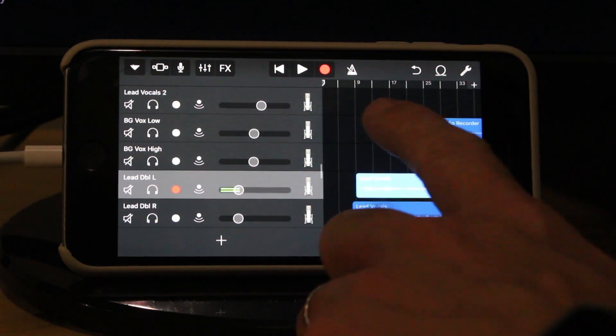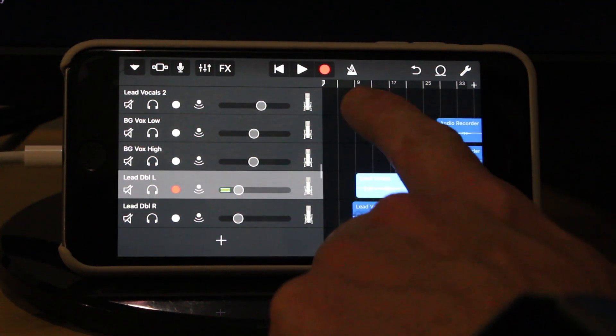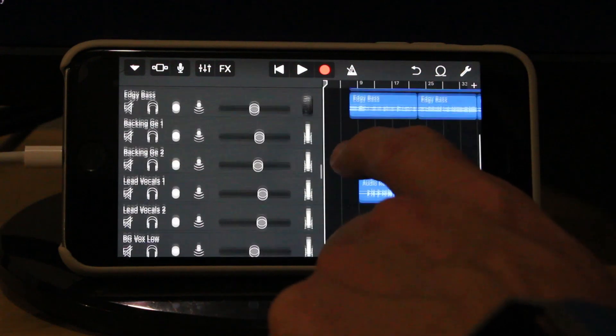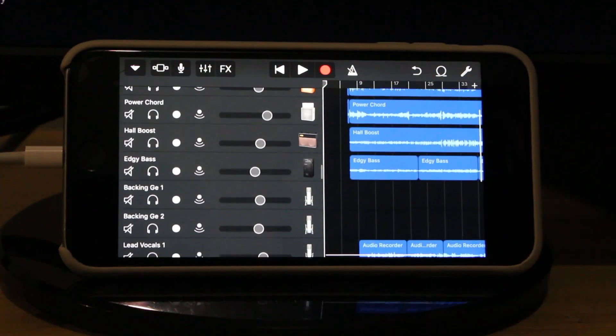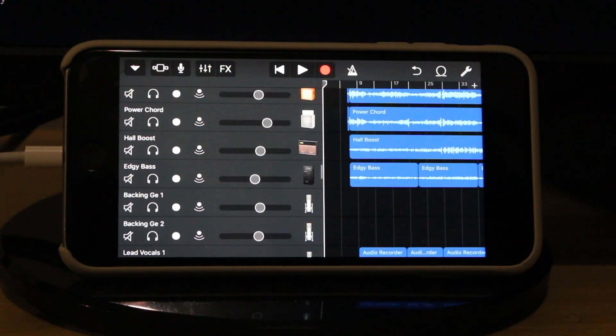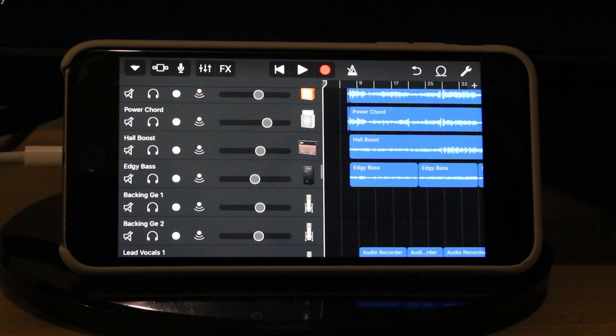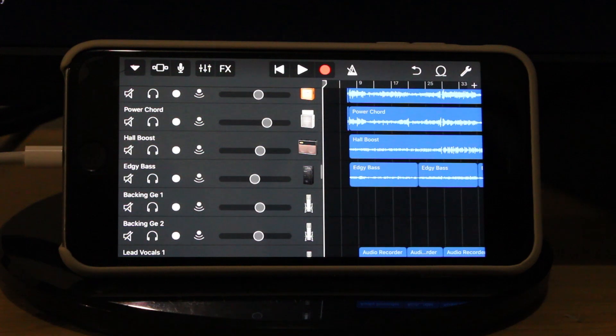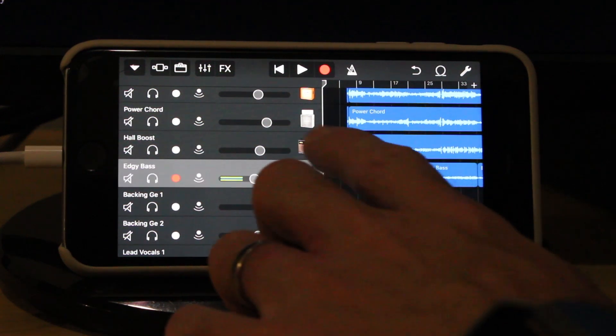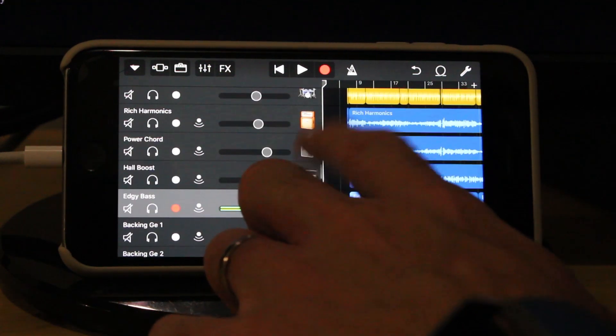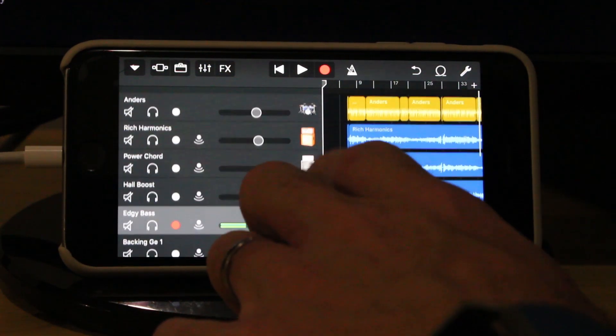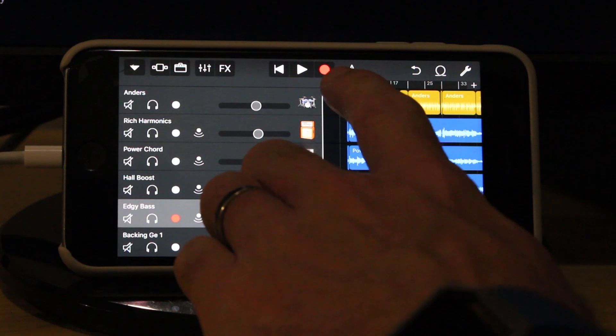So you're probably sick of hearing me talk and want to actually hear this track now so what I'm going to do is I'm going to play a couple of samples here just so that you can get a feel for how the song is coming together how the mix is kind of working. So let's go to the start of the track and I'll play part of the first verse.